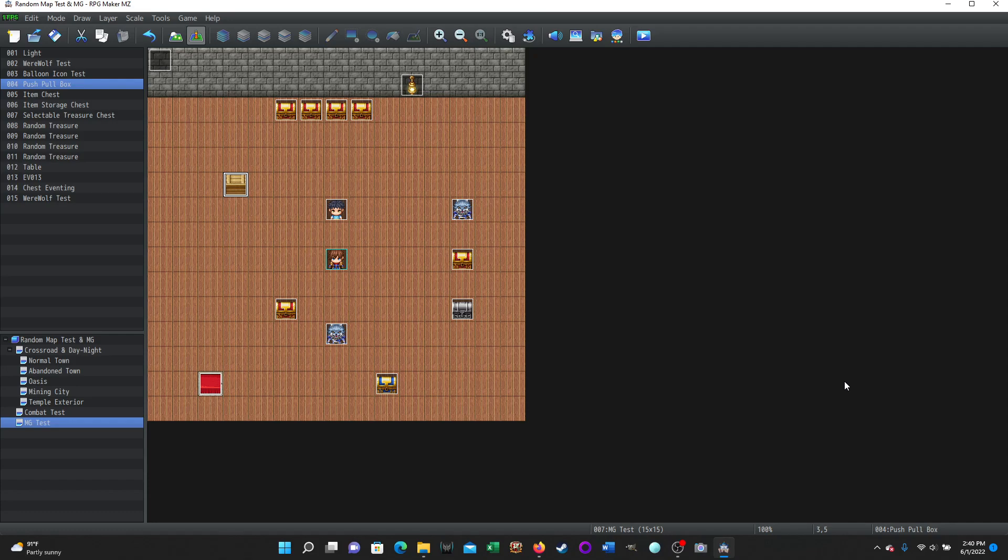This is going to be just a simple push-pull object. So you have an object. In this case, it's going to be a crate that you want to be able to push or pull to move it around for some sort of puzzle.